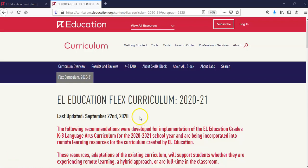Thank you for viewing this screencast. In this screencast, I will show you how to access the Flex Curriculum materials for the K-2 module lessons.